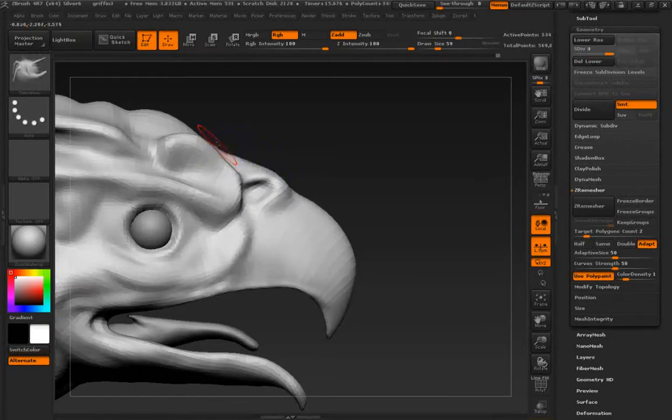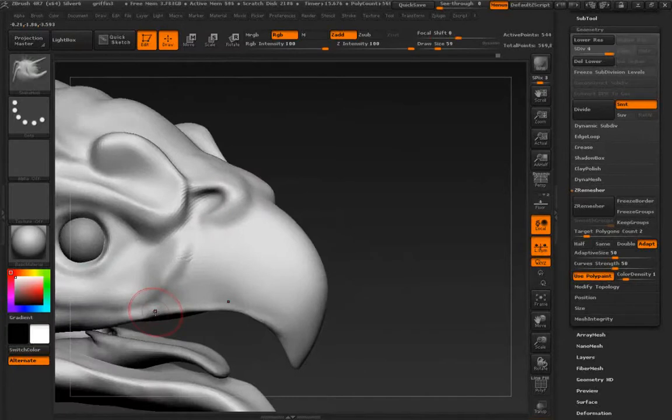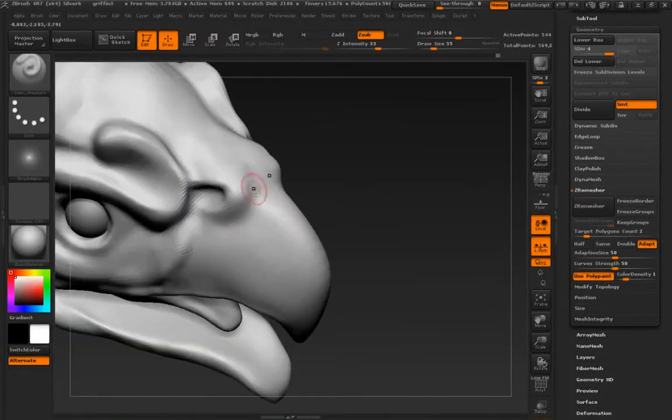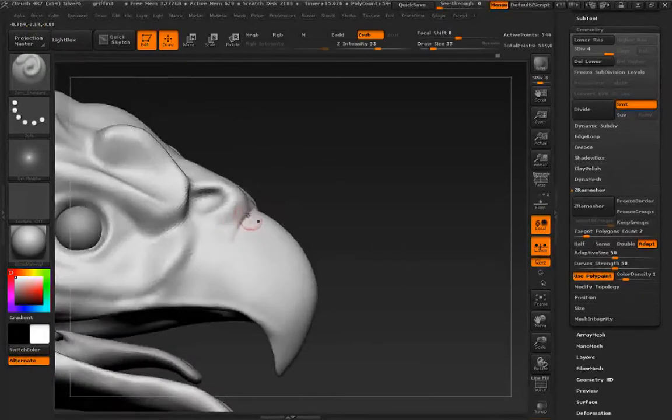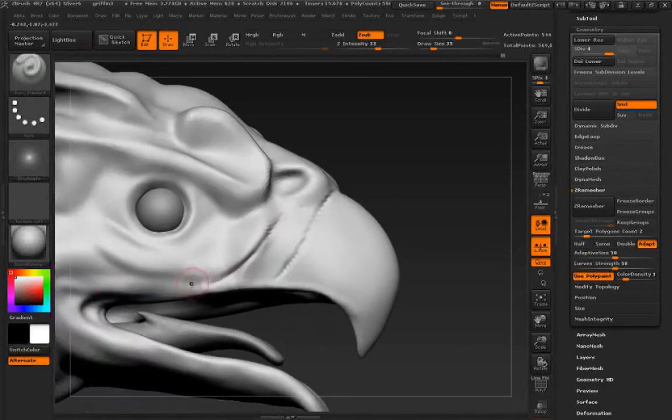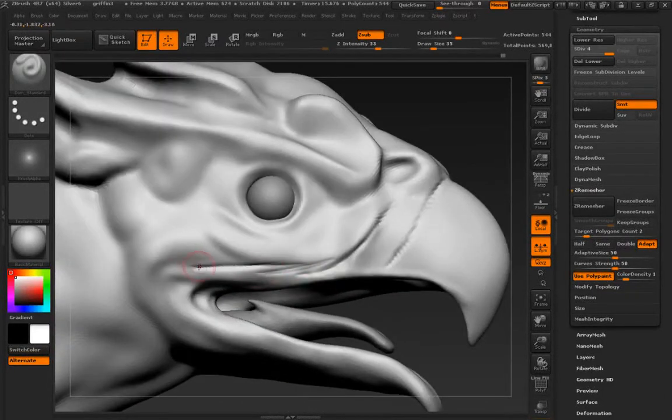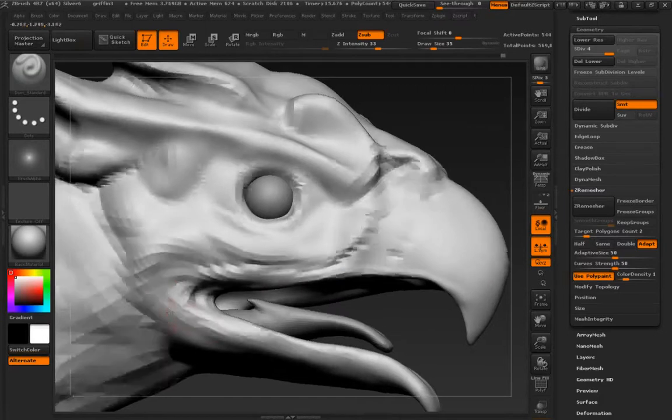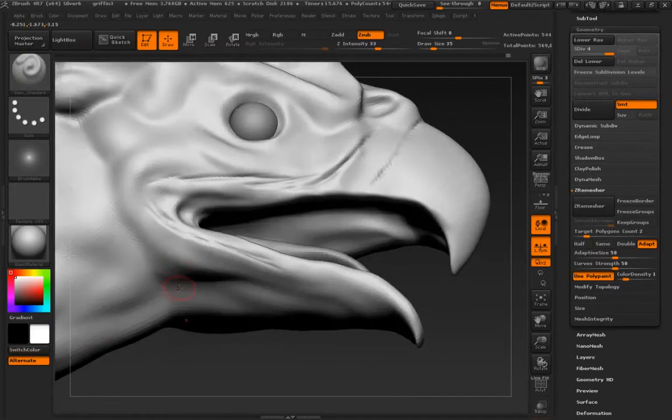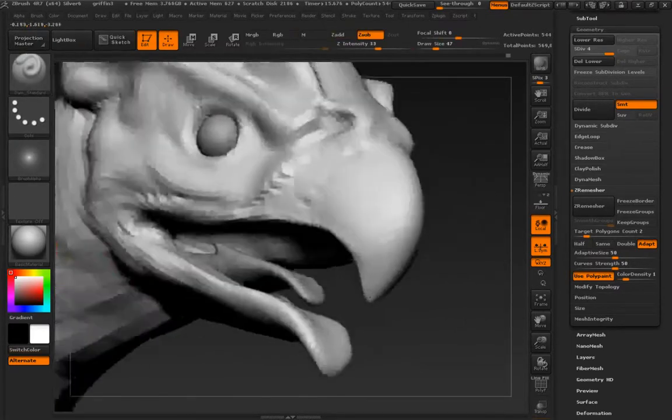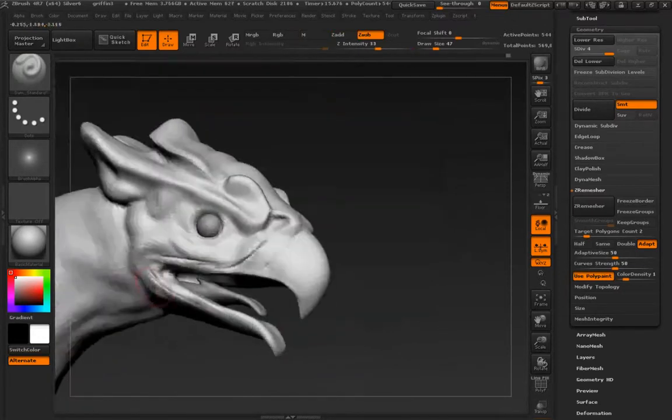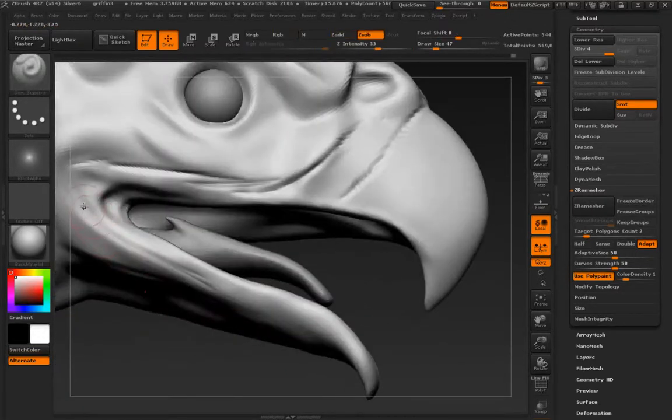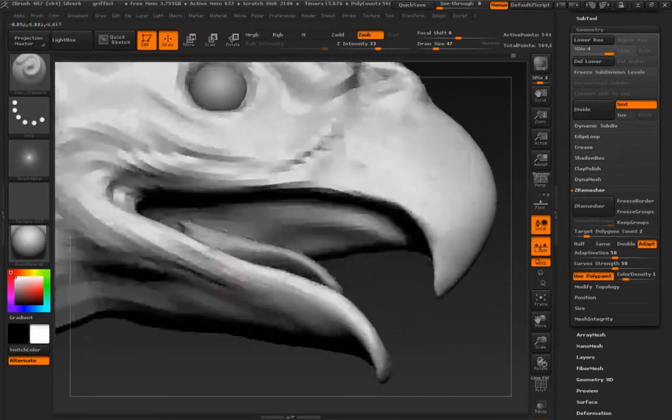Step up in our subdivisions, and I'll do a little bit of carving here. I just want to mark in where I'm going to have that transition from feather into hard beak.